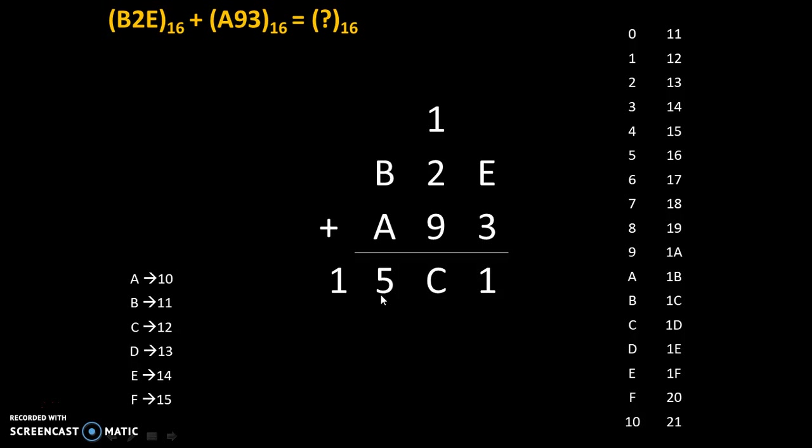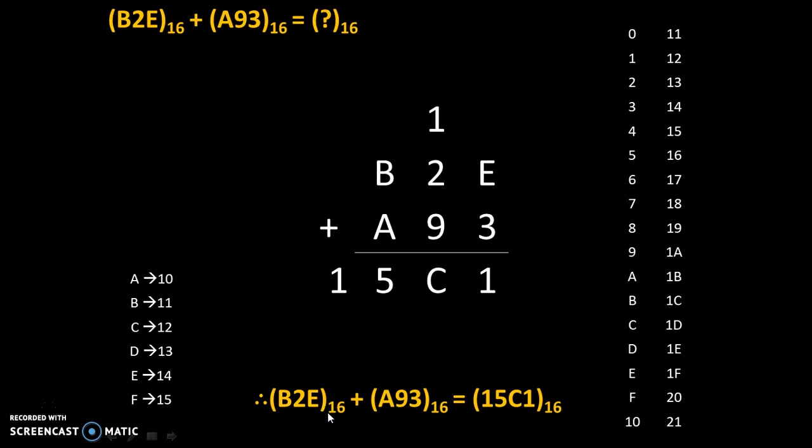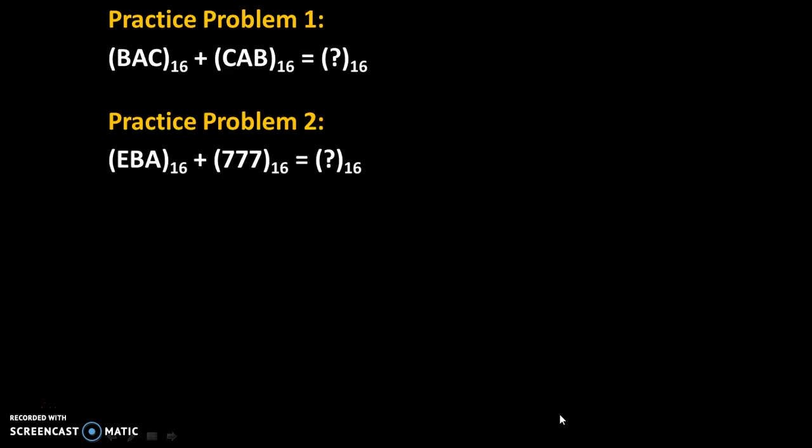Therefore, addition of B2E to the base 16 plus A93 to the base 16 is equal to 15C1 to the base 16. Here are some practice problems. Try to solve these problems and give your answers in comments. Thank you.